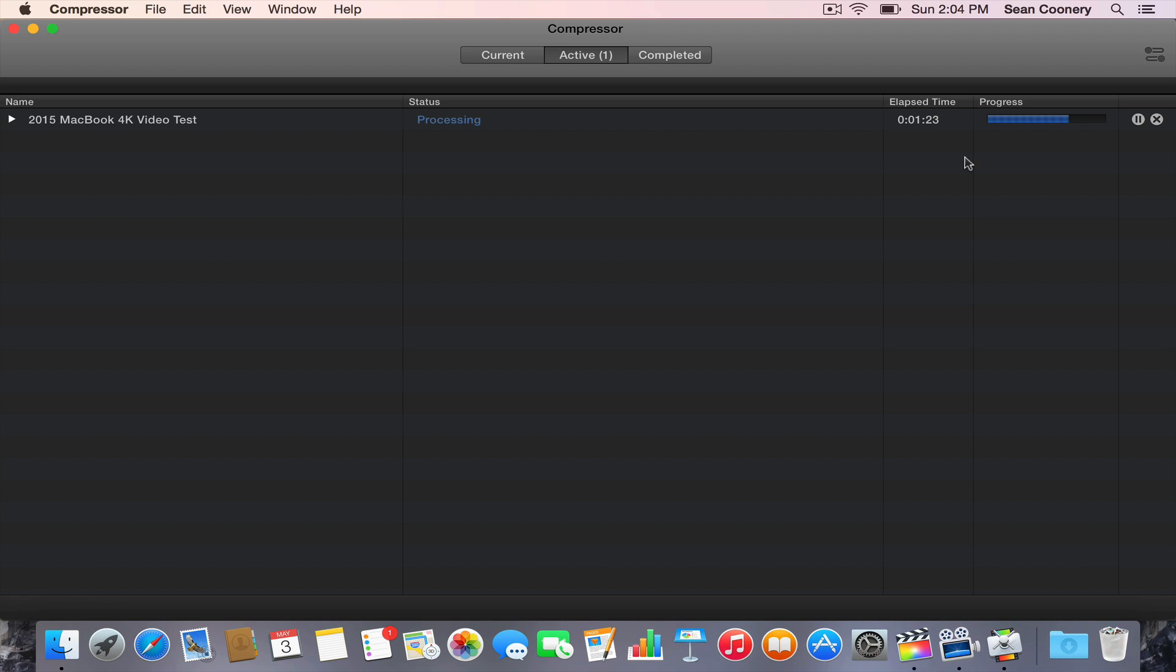Especially when you're doing air travel, you get over a certain weight and you're going to have to pay more for the bags probably. You've got to look at this computer from that perspective. Or if you're just a casual computer user, you like to check your email, browse the web, download a few photos, do some casual video edits, then this could easily be a primary computer for you.